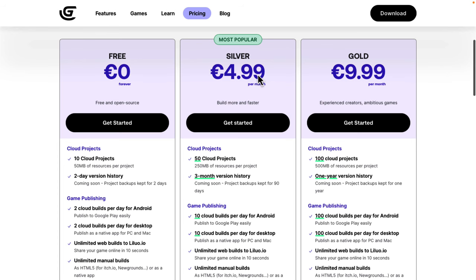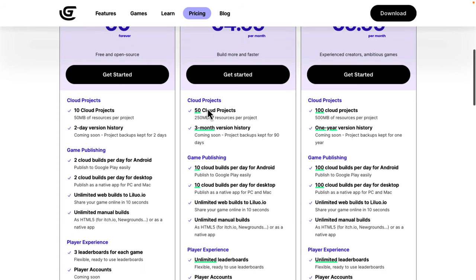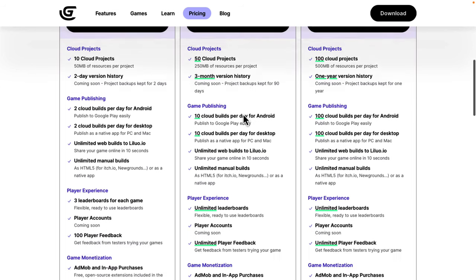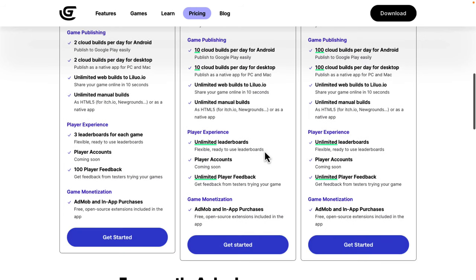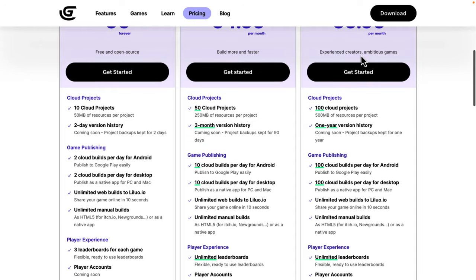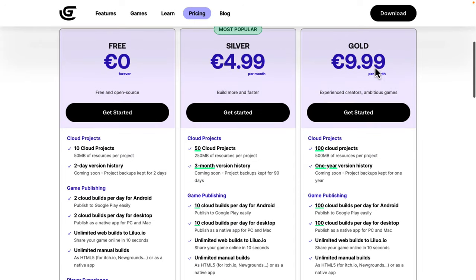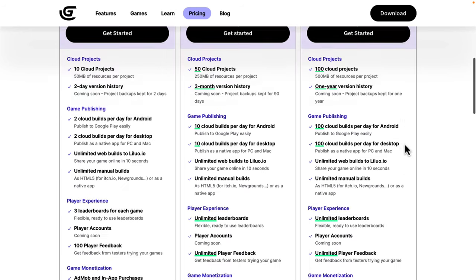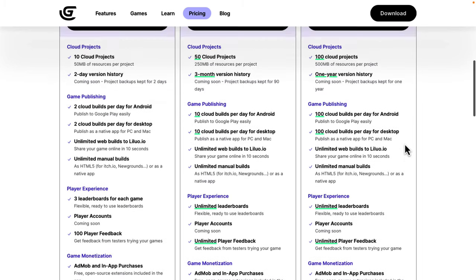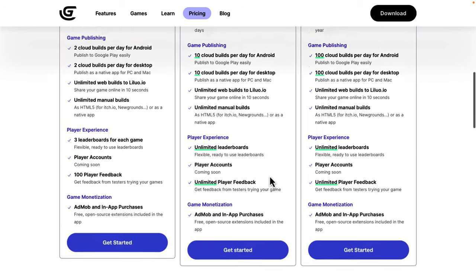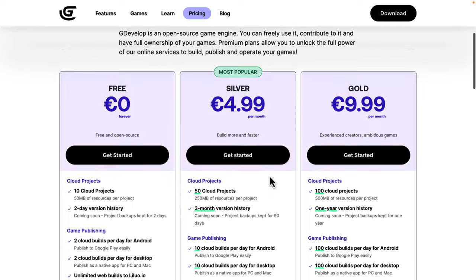You've got the 5-euro version here that brings you up to 50 clouds, and it gives you five times the space per project. And it's going to have three months of version control. And then, all these builds go up to 10 instead of two. And then, unlimited leaderboards, unlimited player feedback. And then, we've got the Uber tier at $10 a month. Here, you're getting 100 projects up to half a gigabyte per project in resources, one year of version history. If you are working remotely across multiple machines, et cetera, these cloud projects could probably be quite useful to you, especially with automatic version controlling built in. That is the pricing structure.